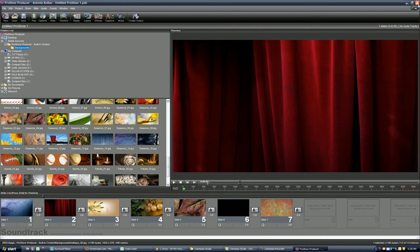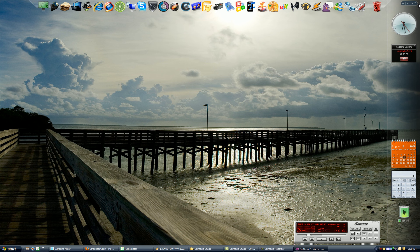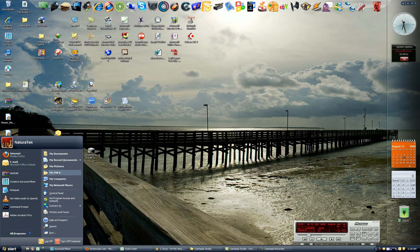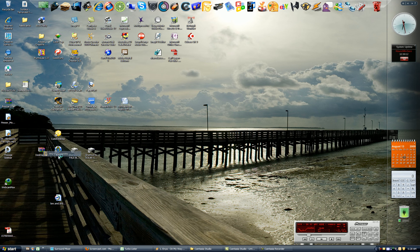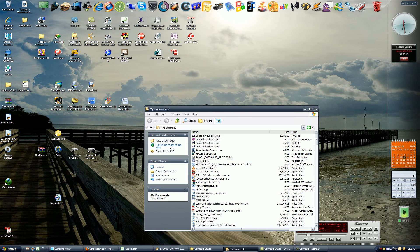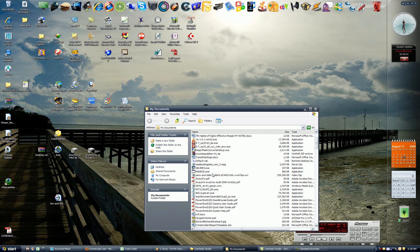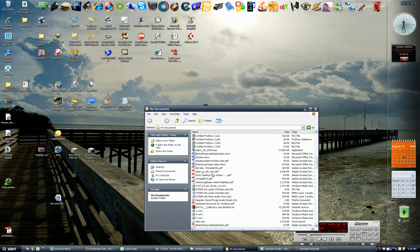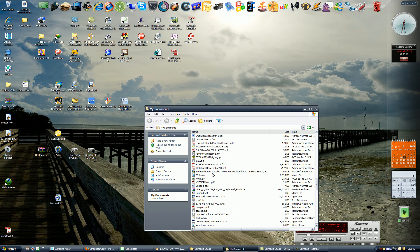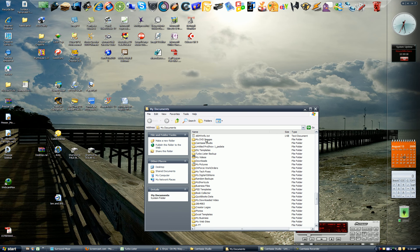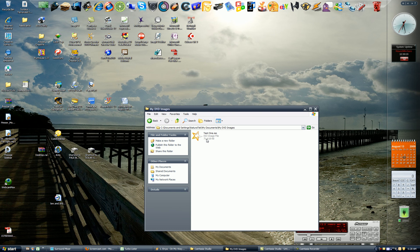Now to confirm that, I'm going to go to My Documents, and I saved the image in a subfolder called MyDVDImages. And there you see the image, Test 1 ISO.